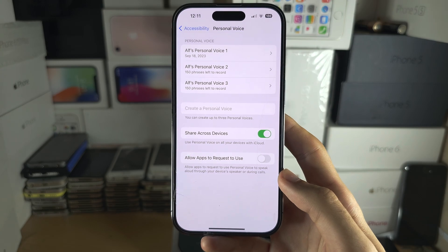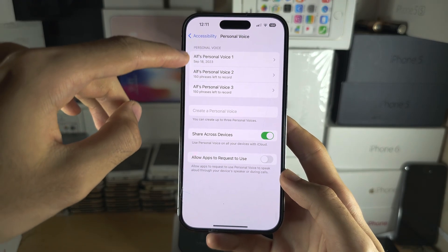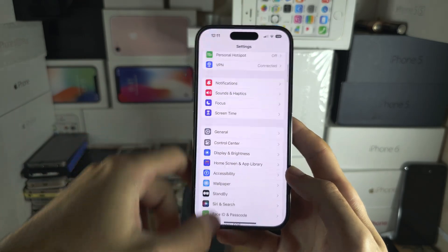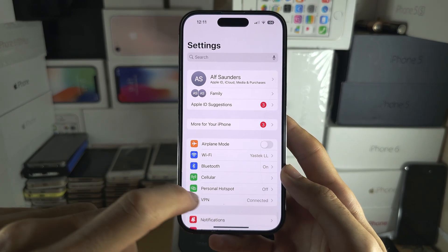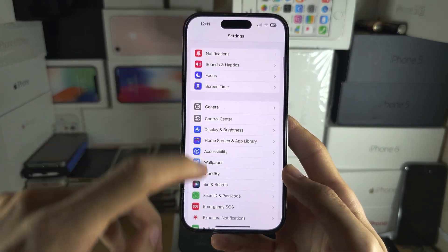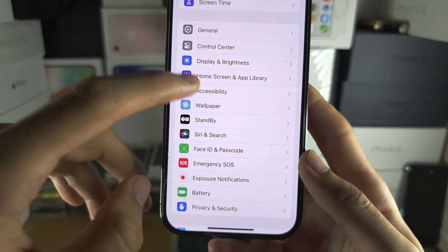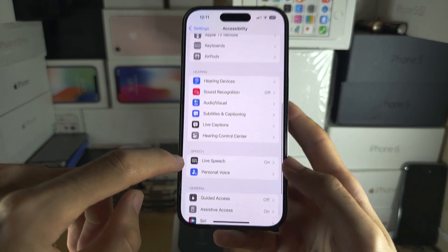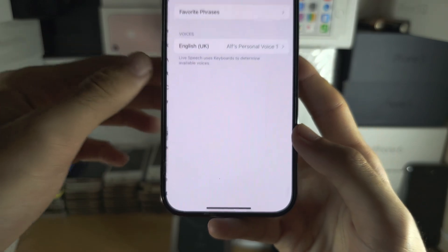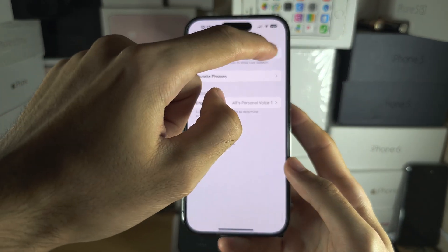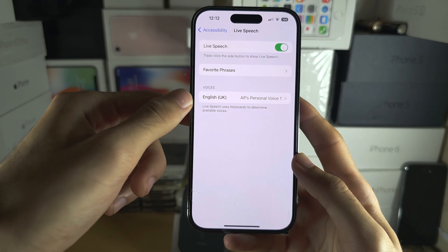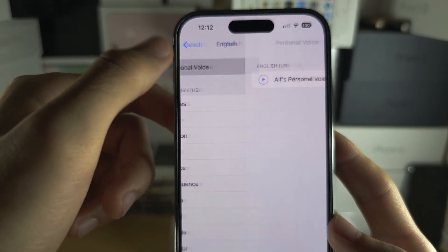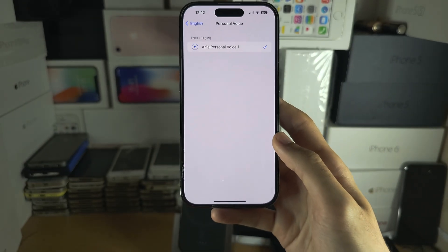Once the personal voice is created, you should see no 'generating' sign — you're good to go. Now head to the home page of Settings, go back into Accessibility, and scroll down until you see Live Speech. Turn on Live Speech, then under Voices tap on Voices, tap your personal voice at the top, and then tap on your personal voice one more time to select it.